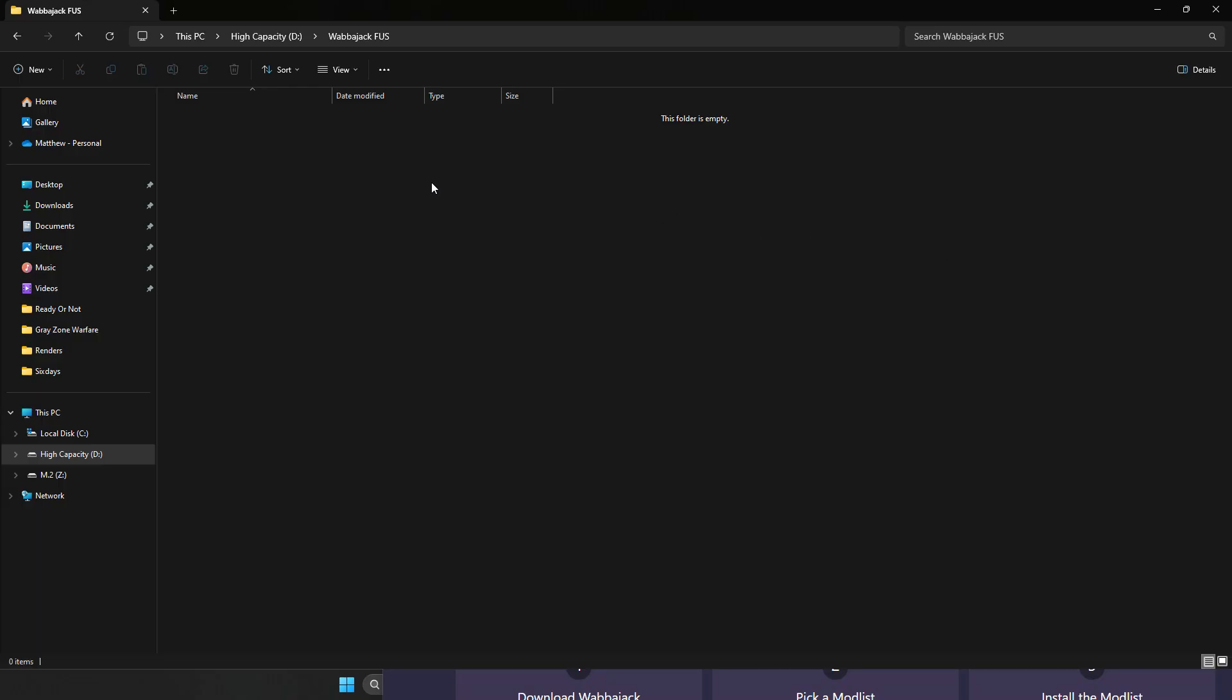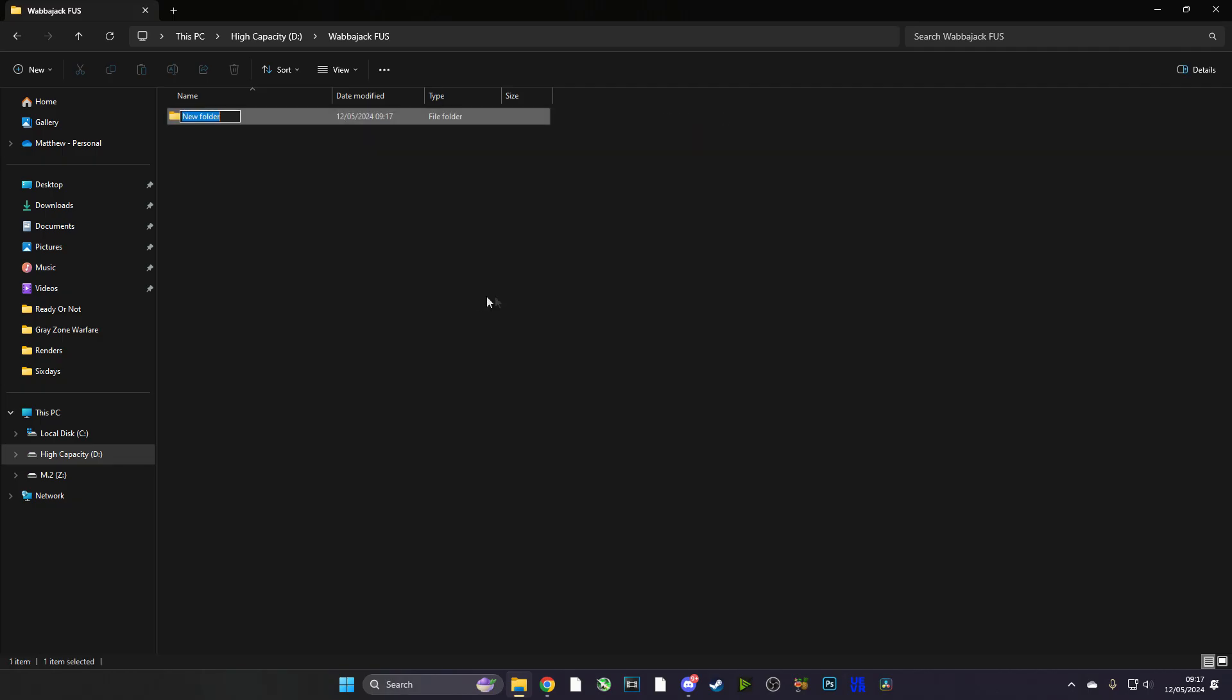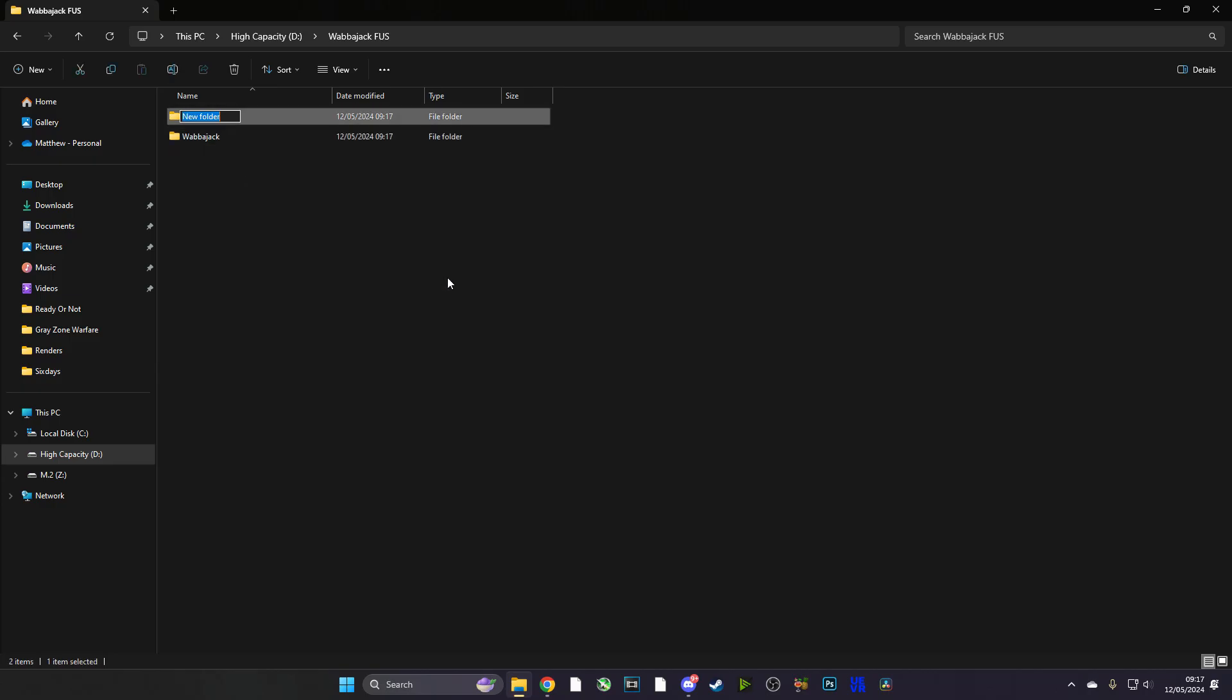But you know what, that's enough talking, let's get into the guide. Now the first thing you're going to want to do is go over to your root directory where the game is installed and make a folder called Wabbajack FUS. And inside that folder, you're going to make another folder called Wabbajack and another folder called FUS, and you're going to see why.